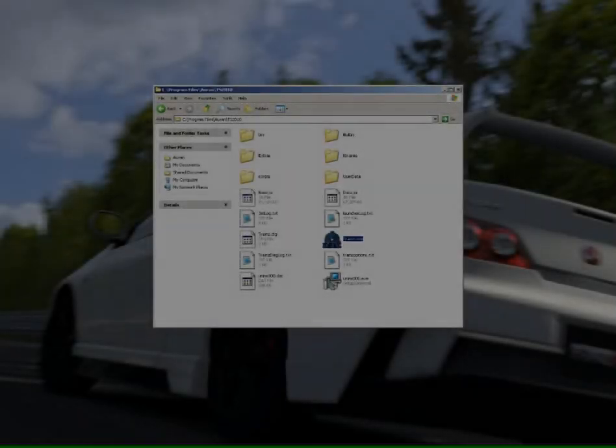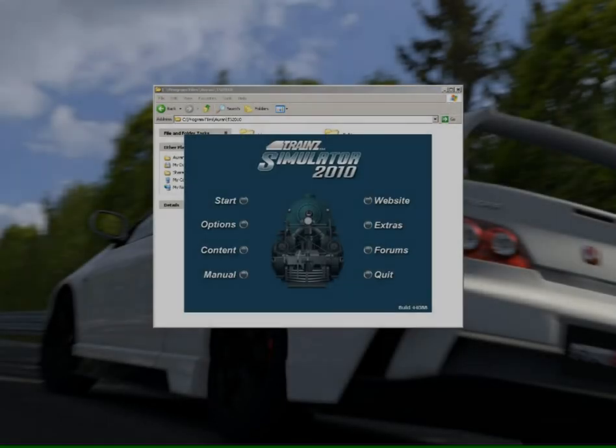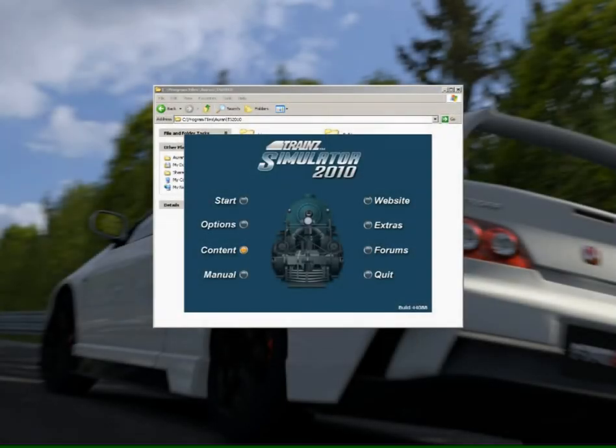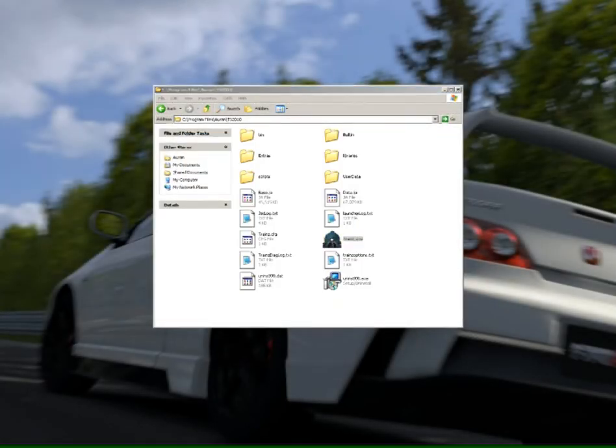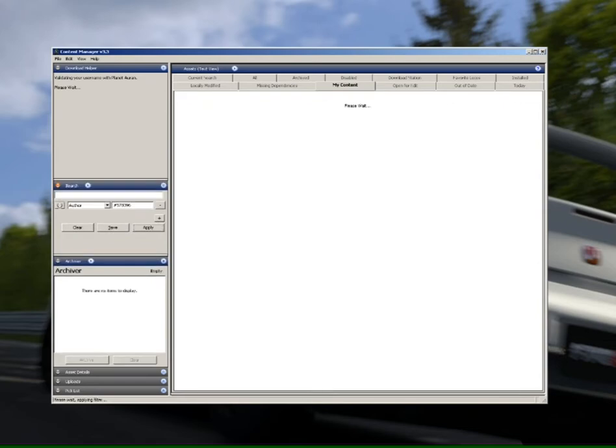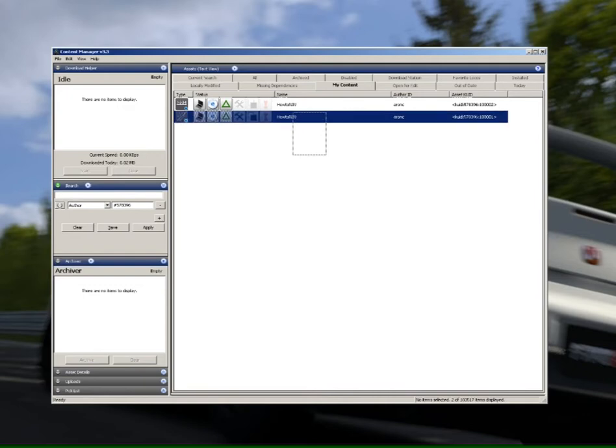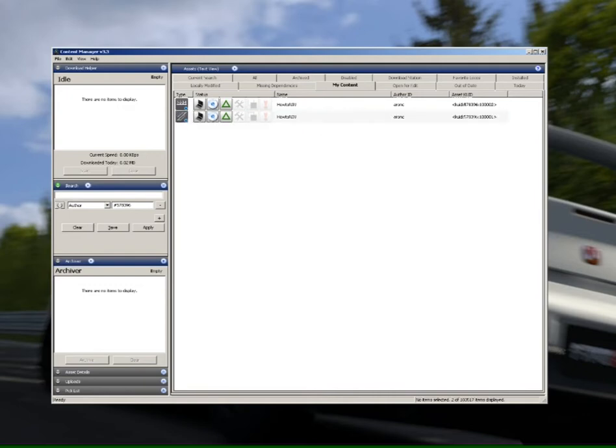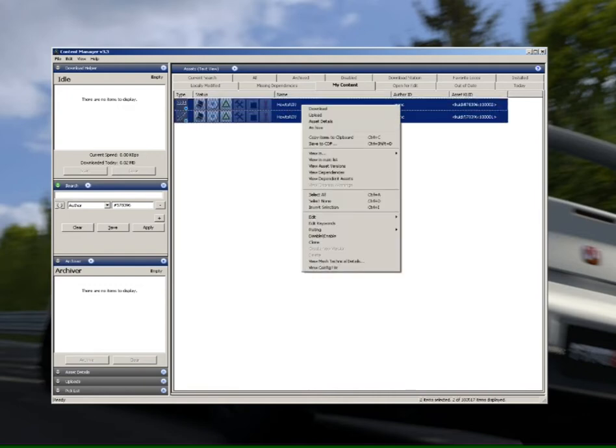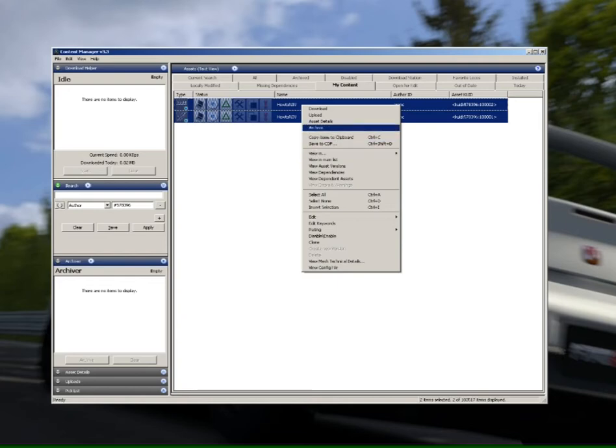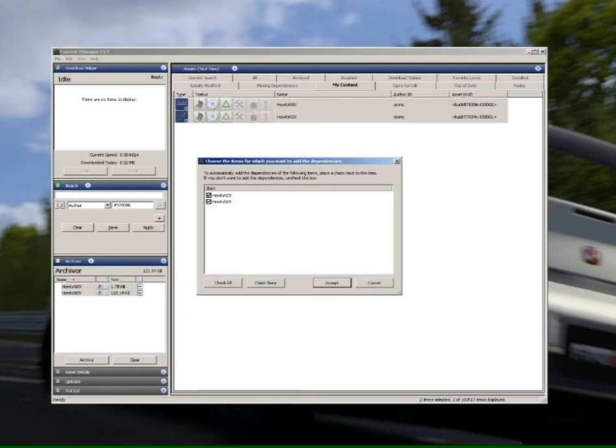Alright guys, now for the third and final process that we're going to be using, we're going to be using 2010's archive function to move a collection of assets over to 2012. Now what we're going to do is control, right click these two assets. Right click, select the archive function from the drop down list.